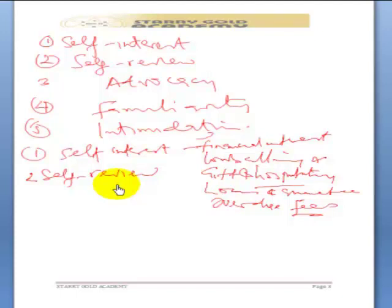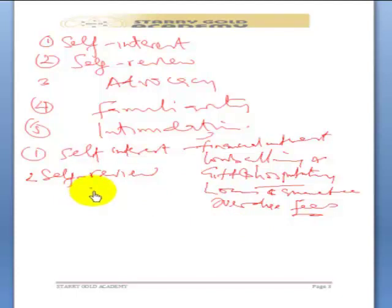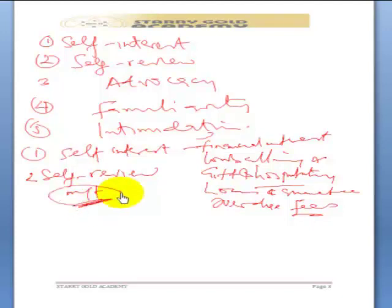The safeguard against self-review threats is that members of staff seconded from the audit firm to the client must not be part of the audit team. People involved in installation or maintenance of IT applications must be separated from those who will perform the audit. And if the auditor prepared the financial statement, management must accept responsibility for it and sign a written representation that they are taking responsibility for the financial statement.